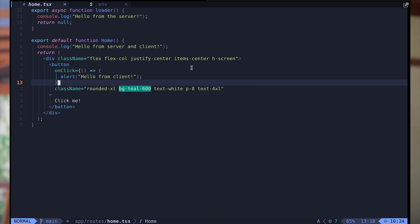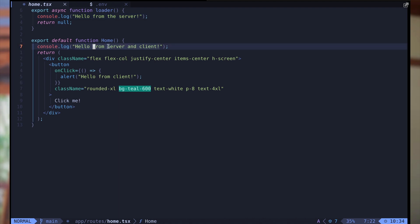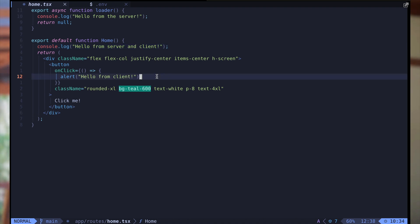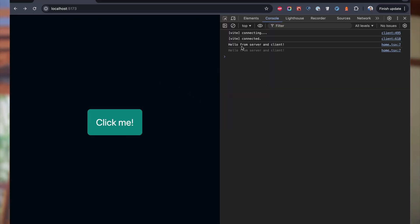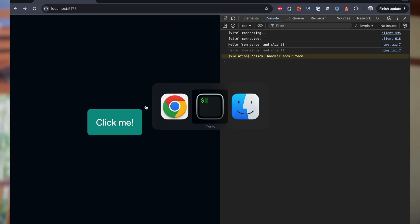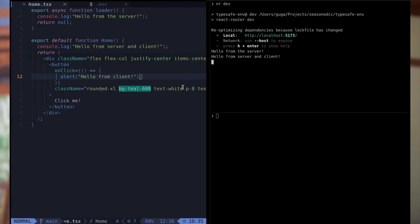Here you can see a very simple app where I'm logging something on the server within the loader, and also logging a line which should be logged on both server and client. When you click the button there's an alert which only runs on the client. In the browser we see hello from server and client, and if we click, hello from client. On the server we see both hello from the server and hello from server and client.